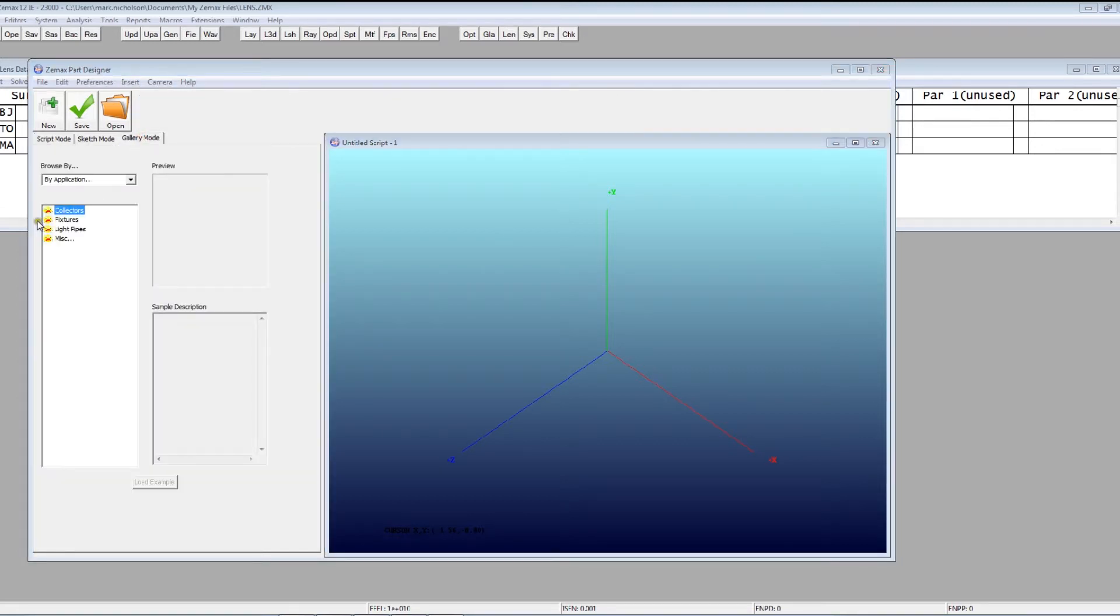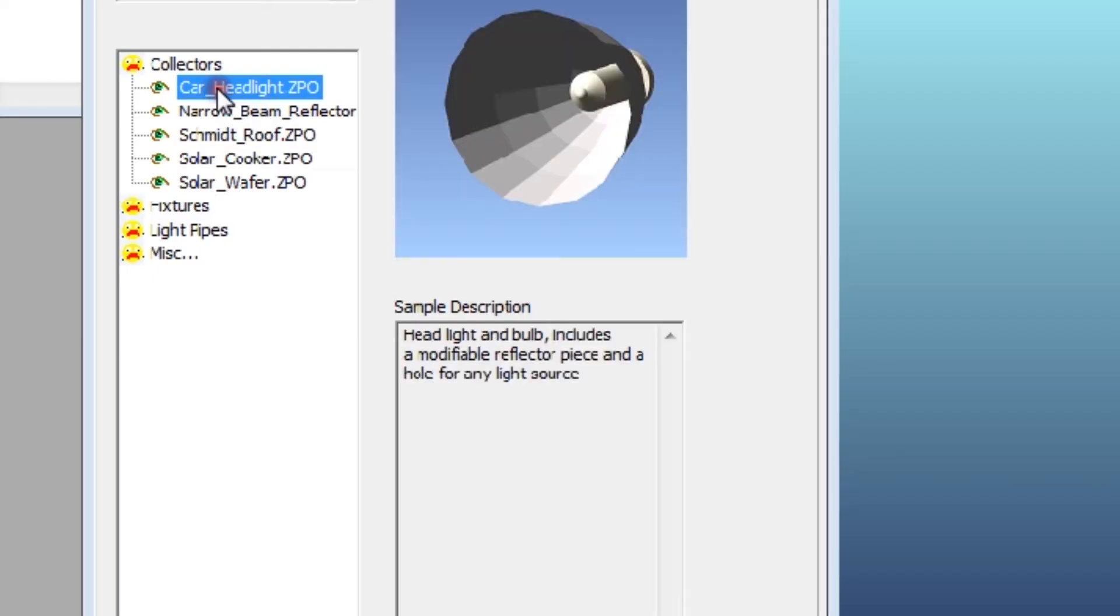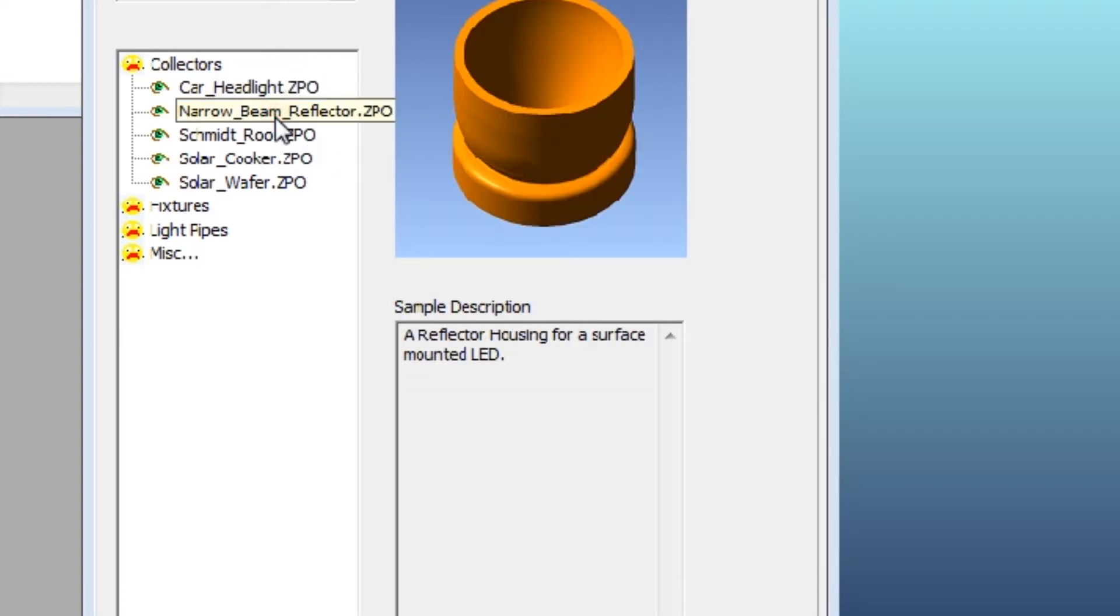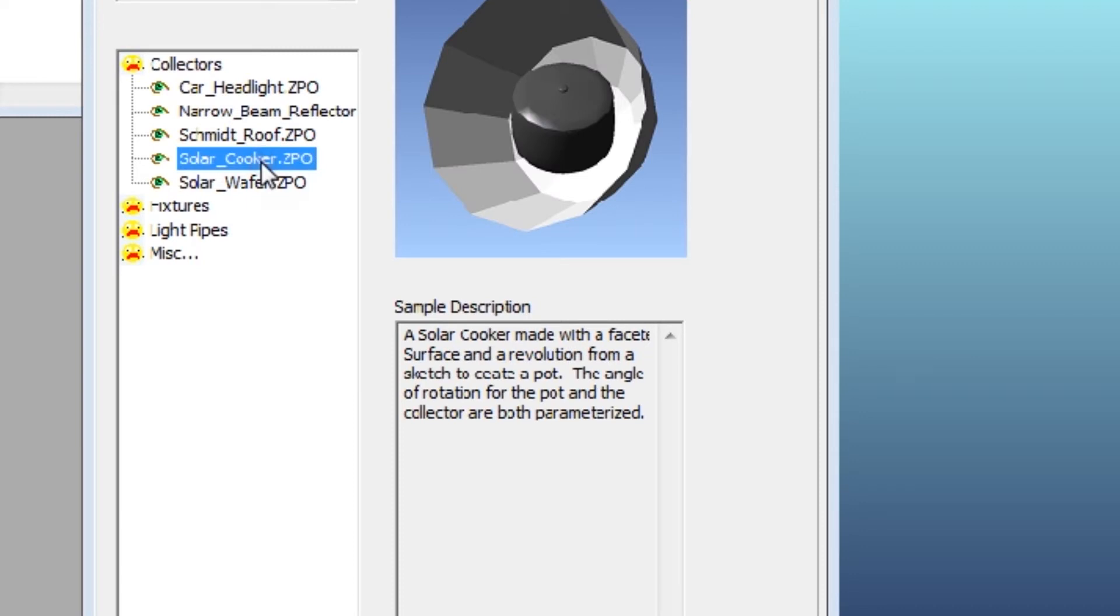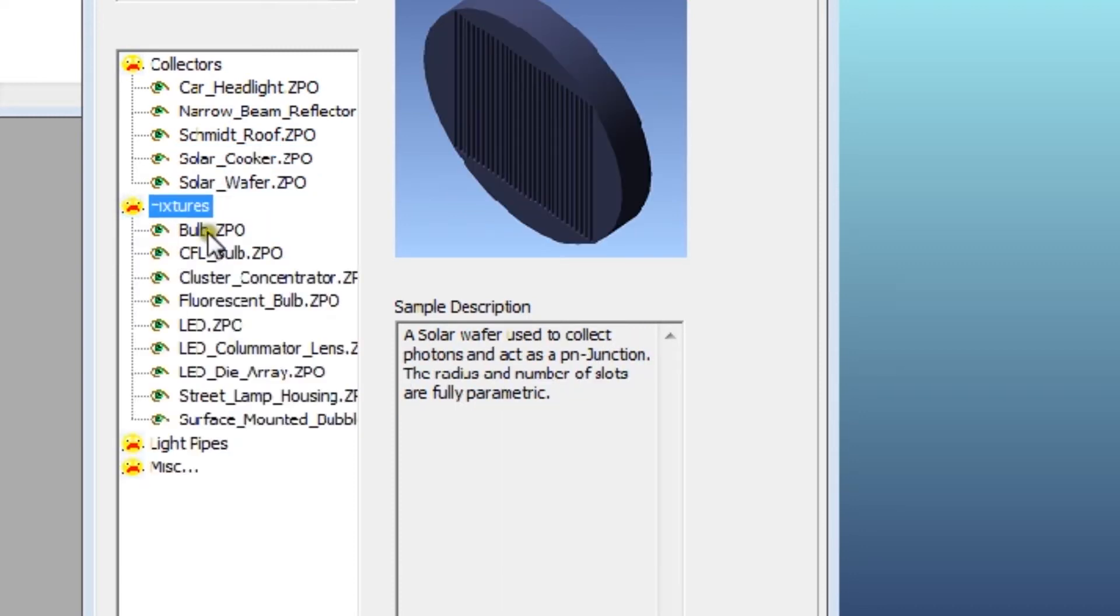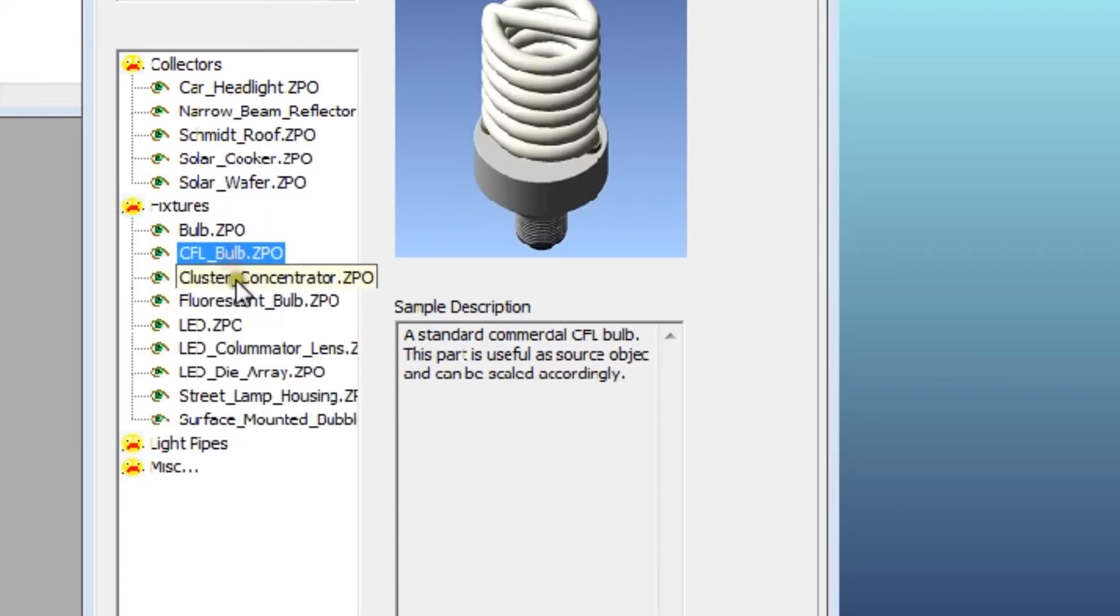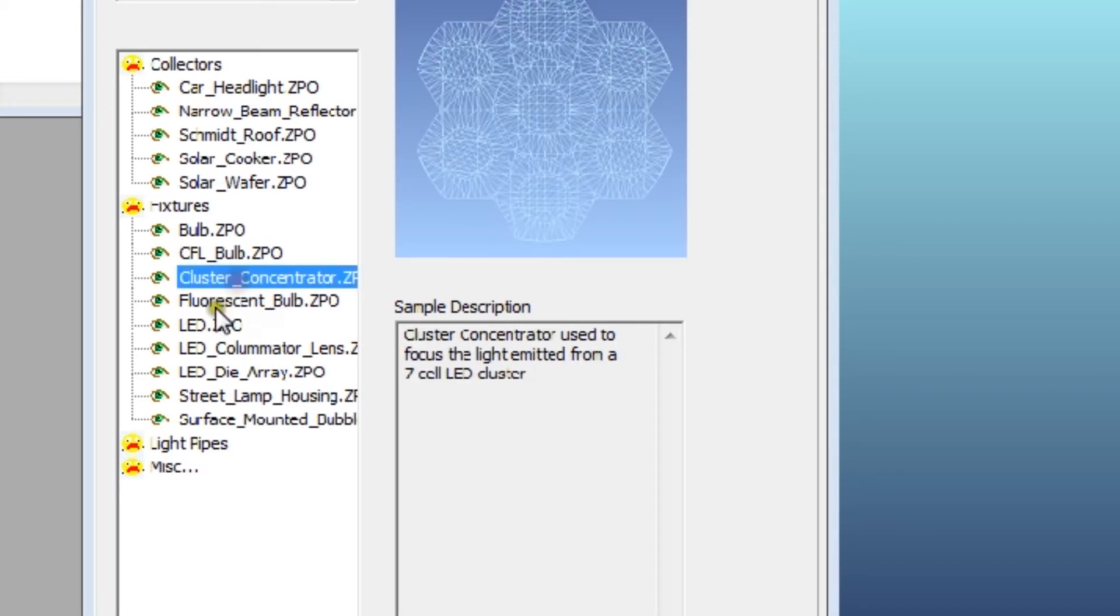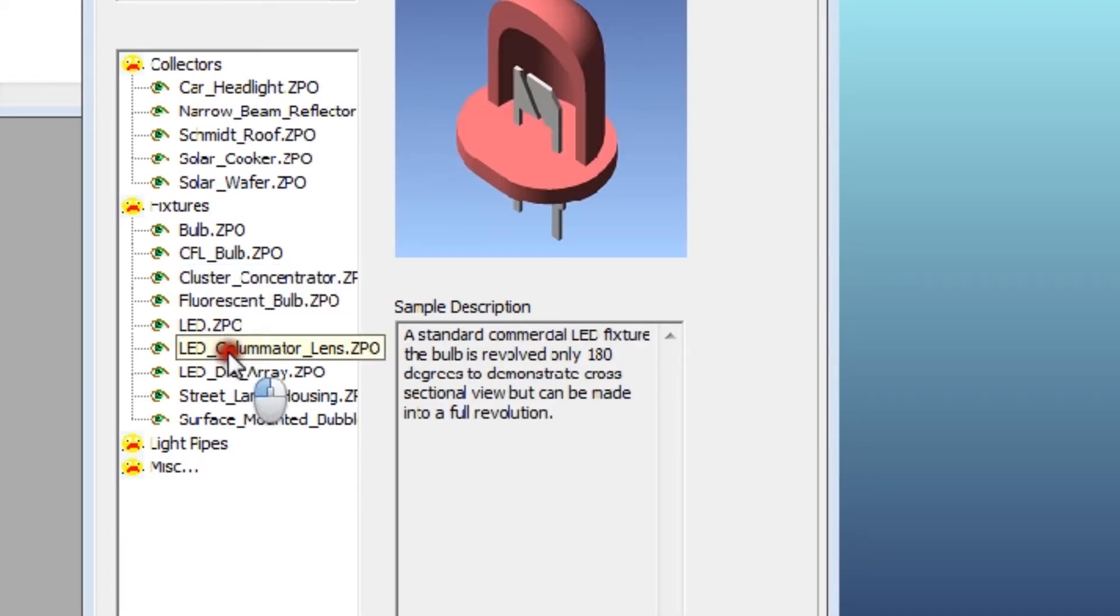First of all, there's a gallery mode that lets you just see previous designs in preview mode with some description, so you can decide whether something is relevant to you or not. So, all different types of things that you might want to be able to do.